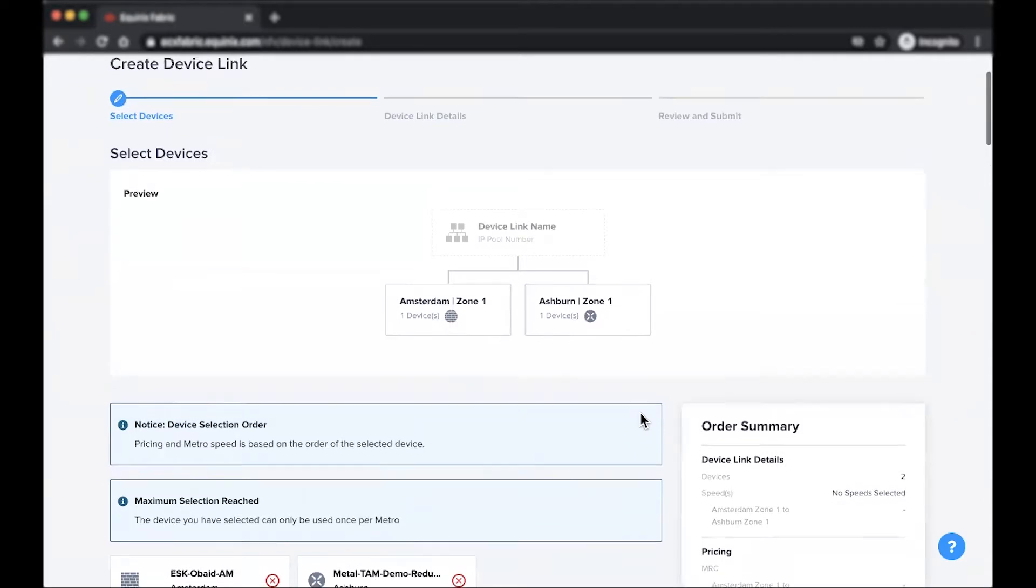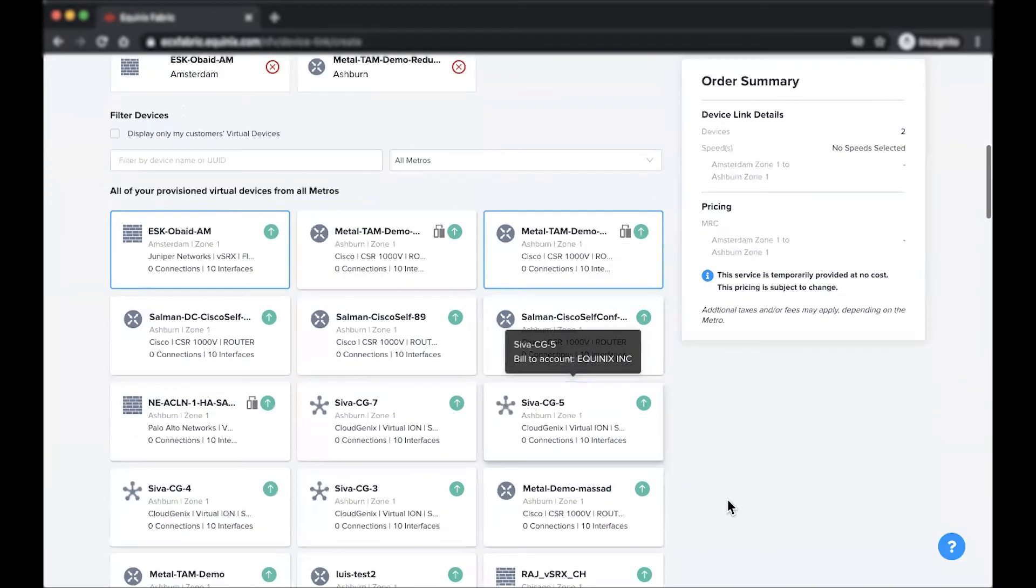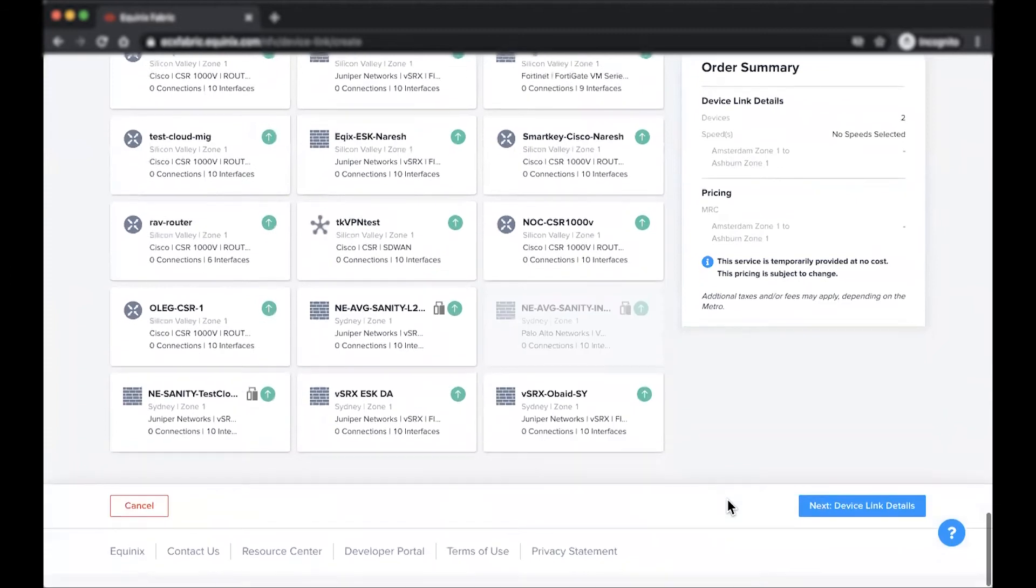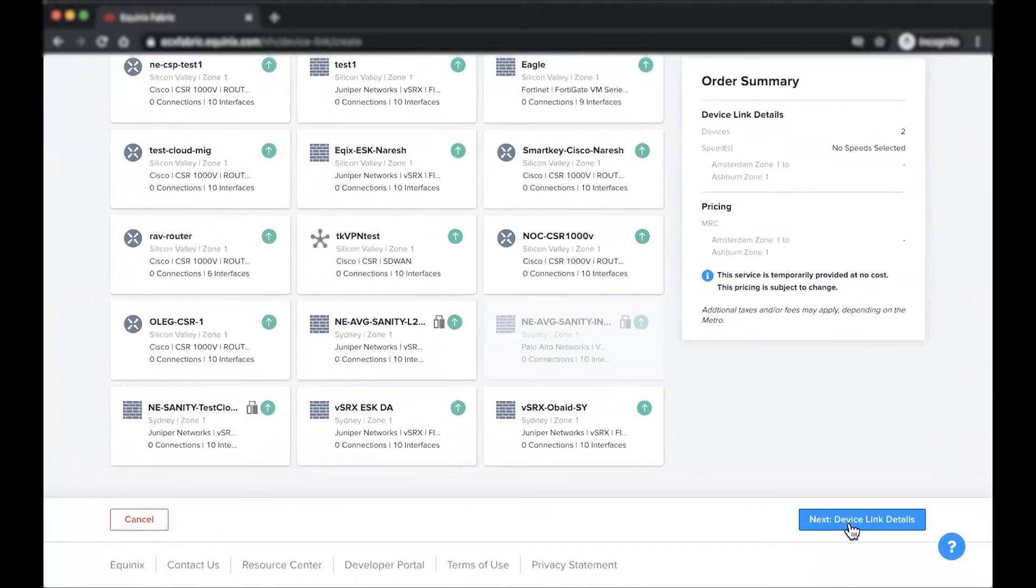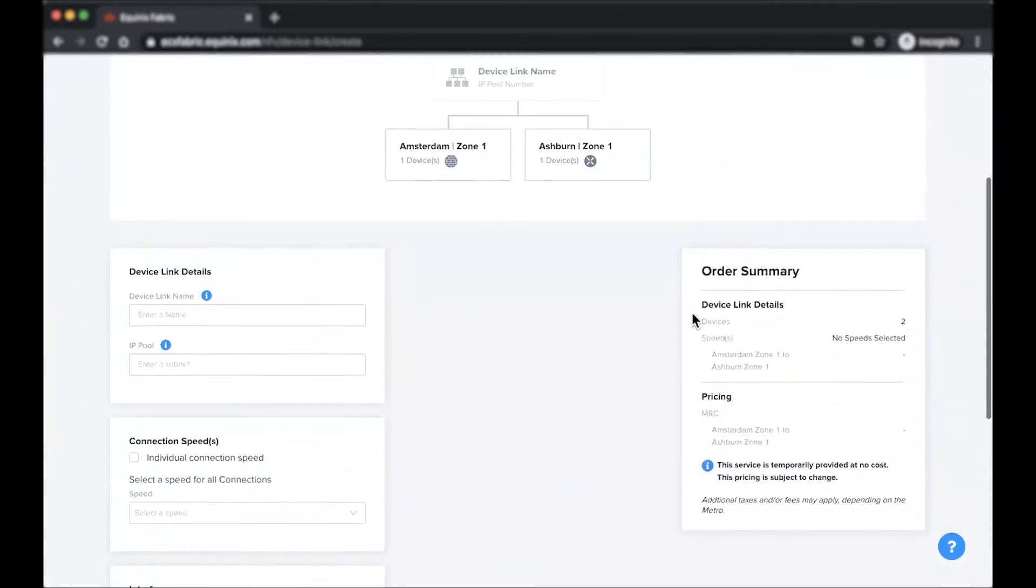Once you have selected the device you're looking to link up, click next to continue. Keep in mind that self-configured devices must be manually provisioned after the device link is created.